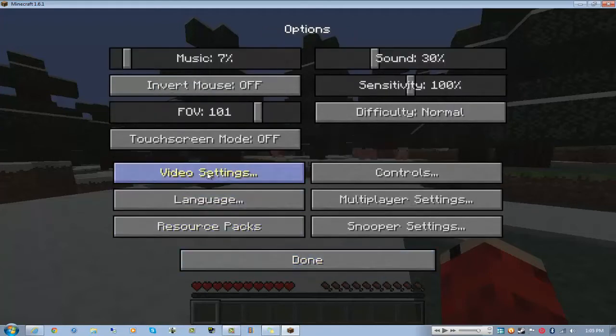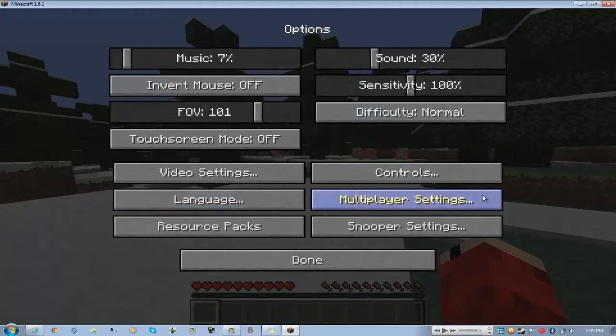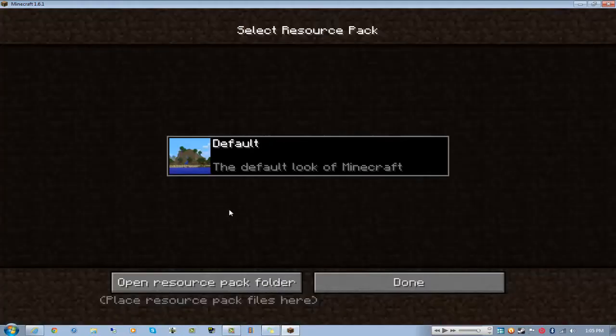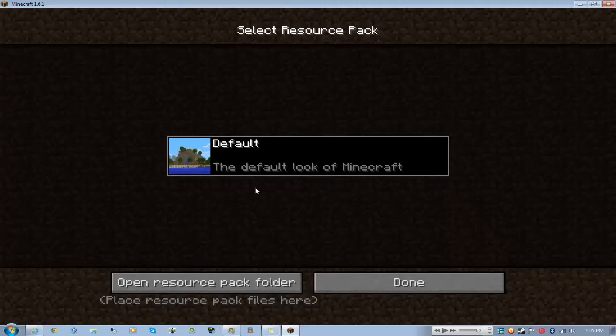I'm going to check my settings, see what I have. Video settings, controls, language, multiplayer settings, resource packs.